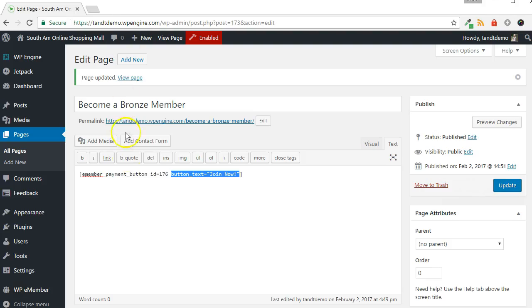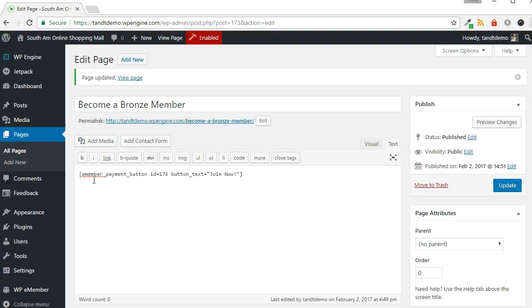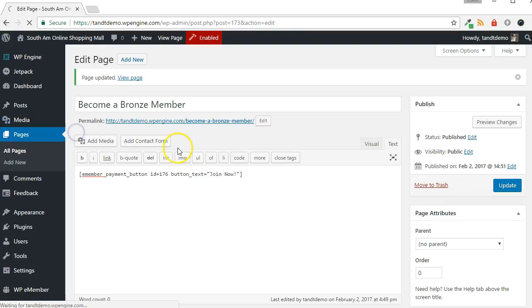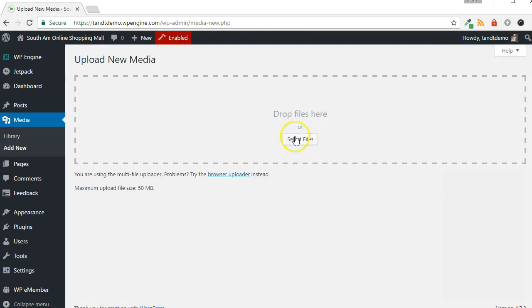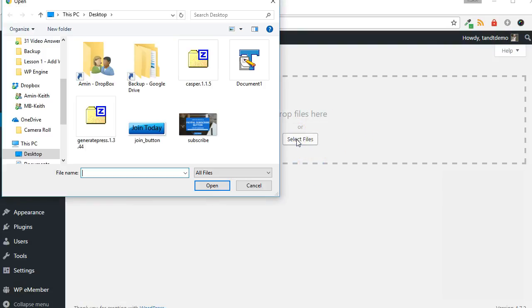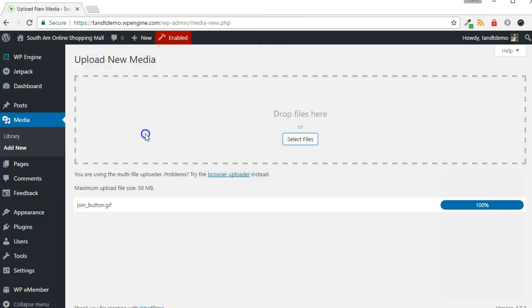You can also use an image for the button. To do that, first upload an image to the WordPress Media Library. Go to Media, then Add New. Click the Select Files button. Locate the image on your computer and double click it.